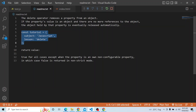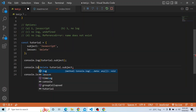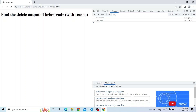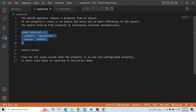What is the return value of delete? It is true whenever we are actually deleting. If you print console.log of the delete operation, you can see it is returning true. The return value is true for all cases except when the property is a non-configurable property, in which case false is returned in non-strict mode.